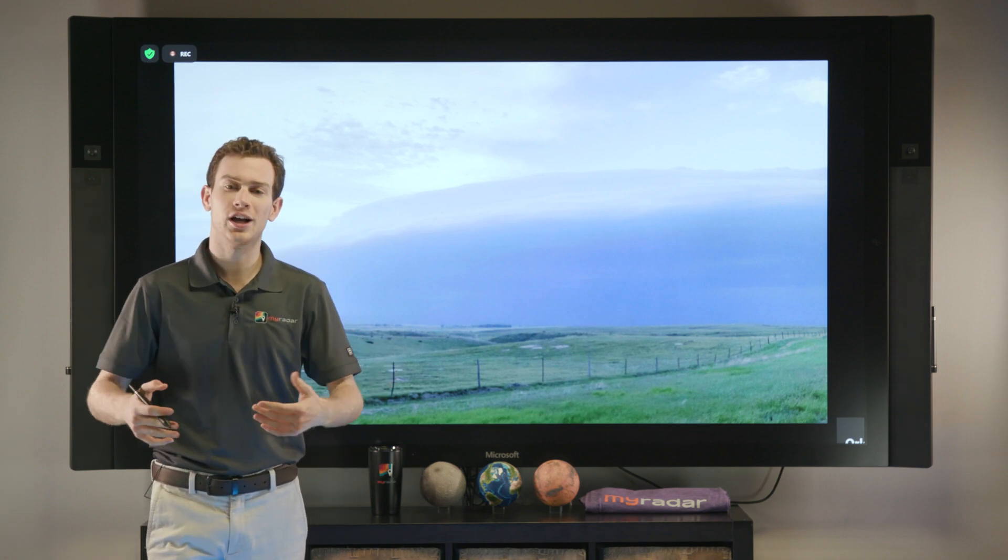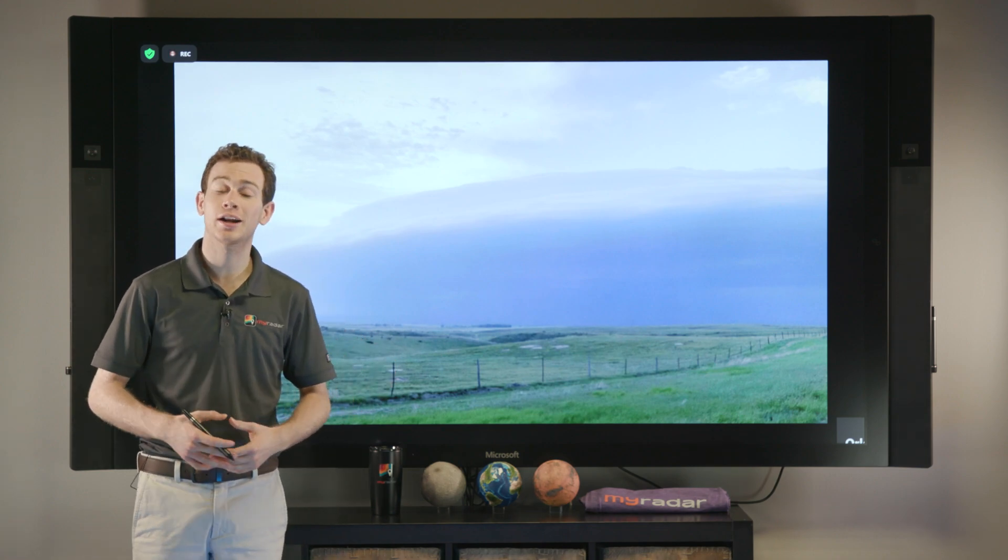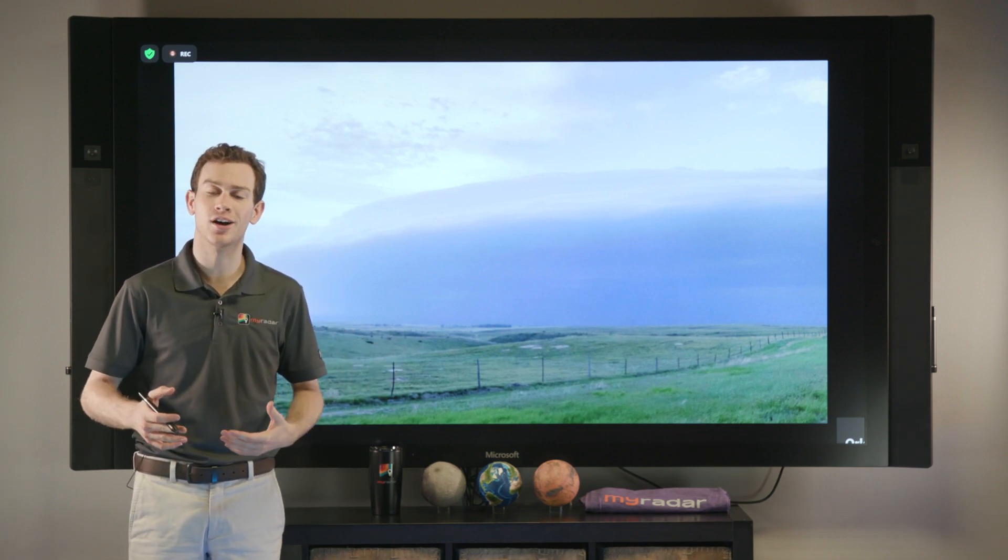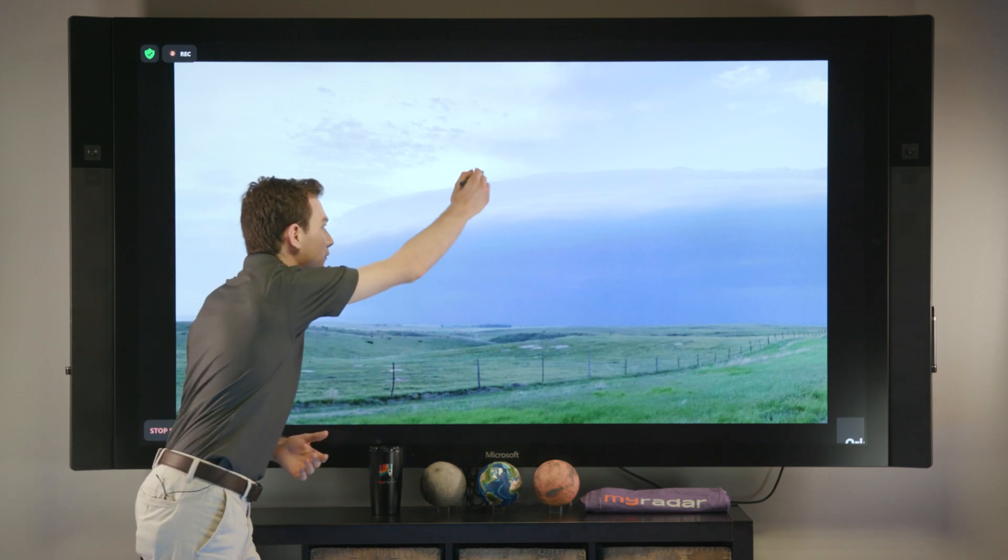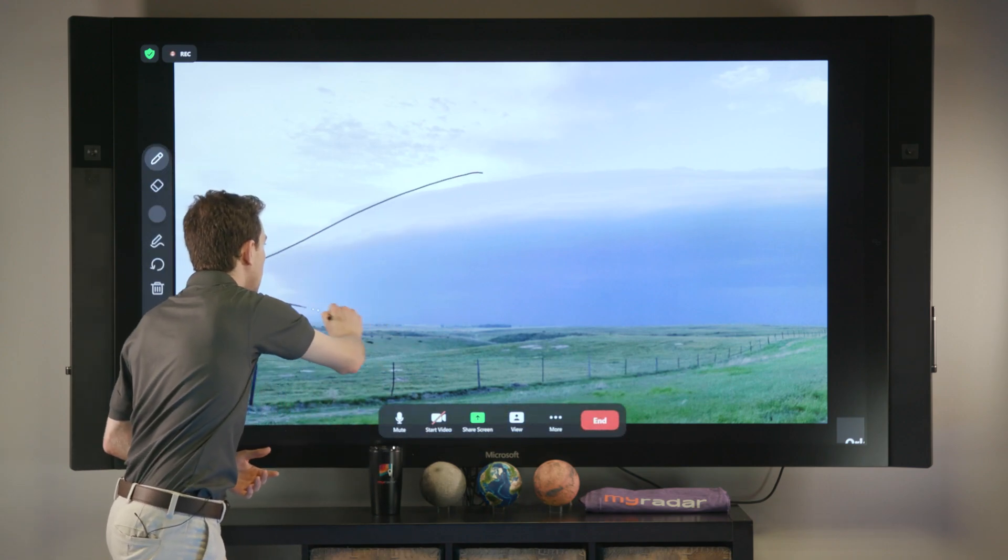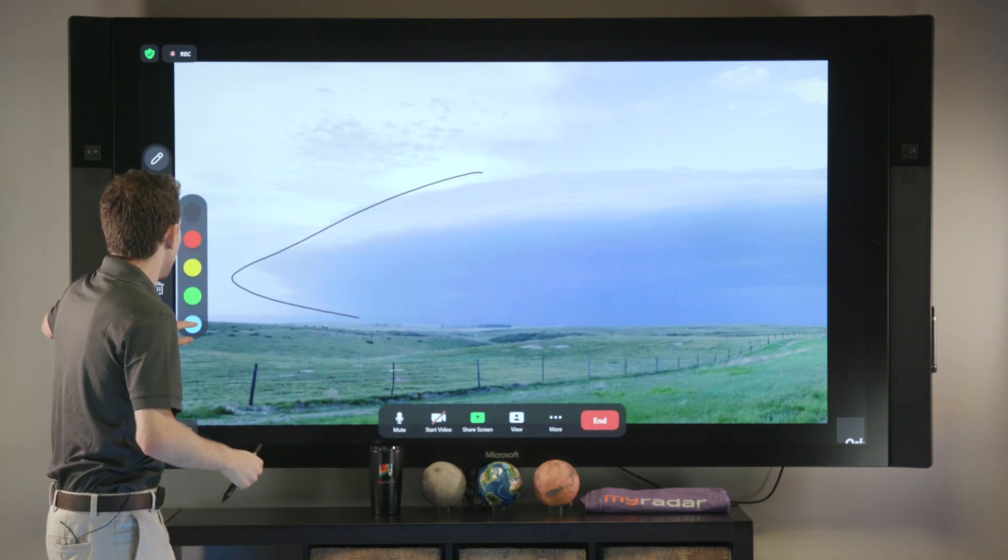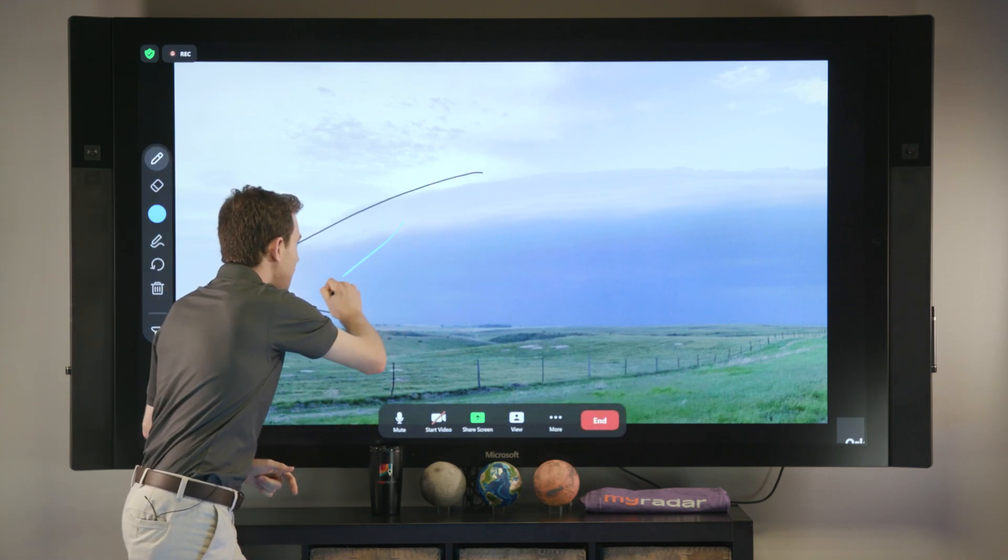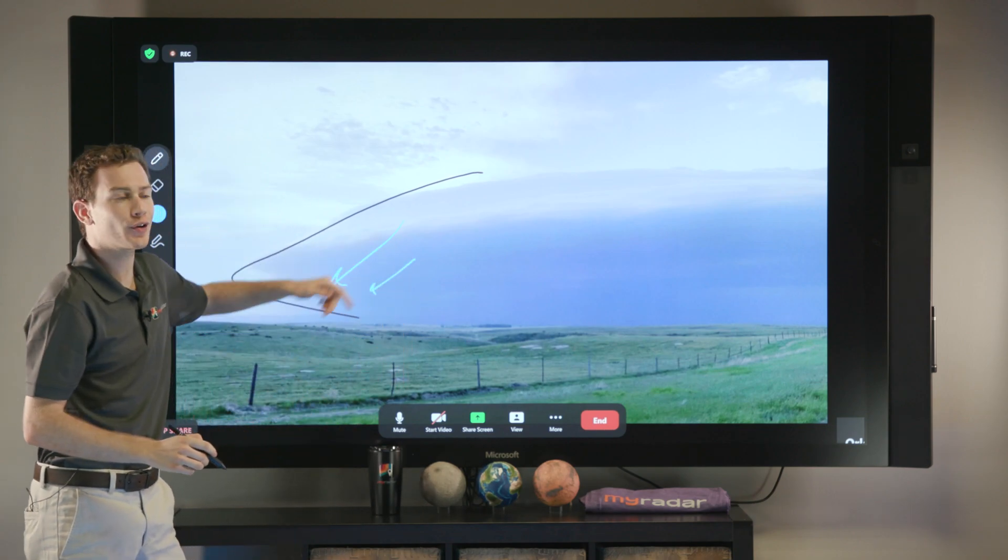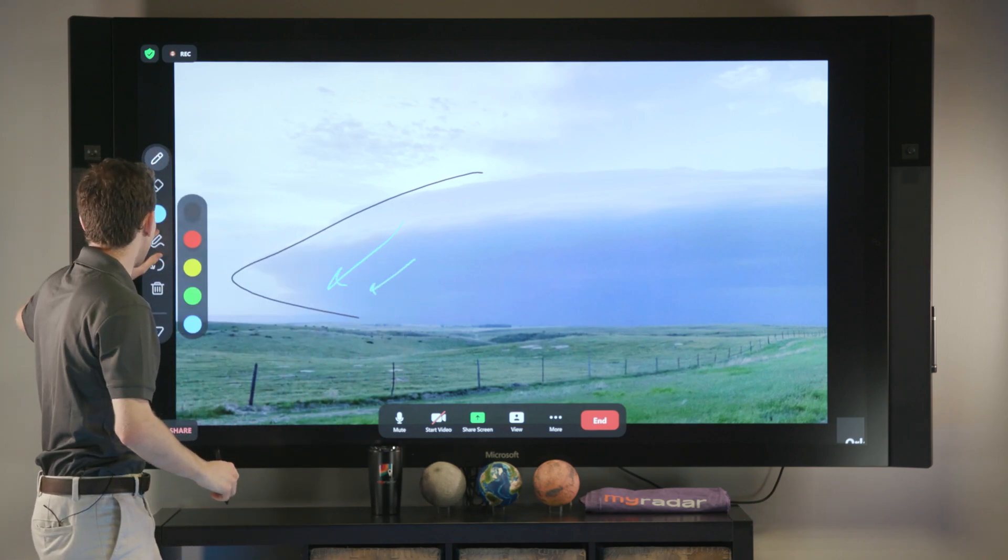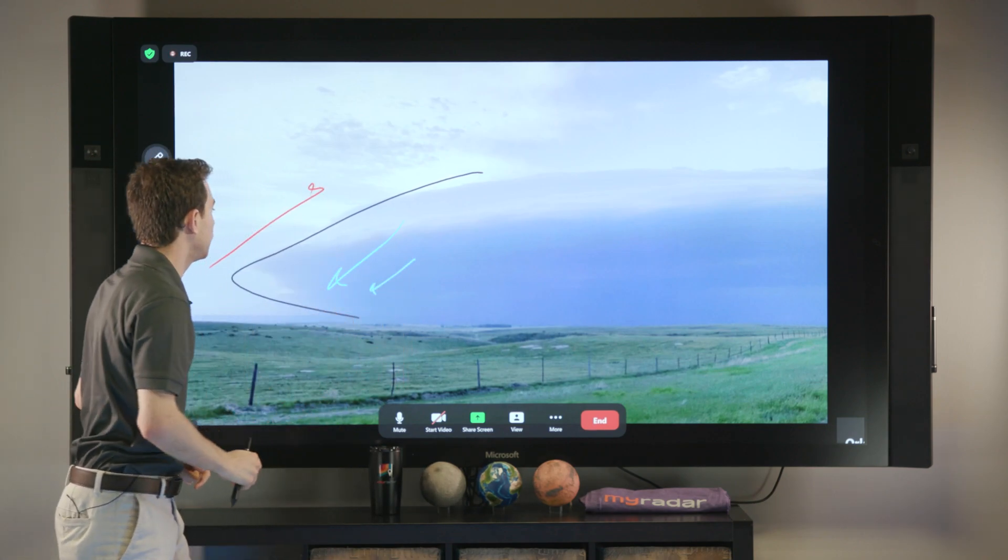Here's a great example of a shelf cloud. Our storm chaser Aaron J. Jack Cott in Angora, Nebraska showing you a really good side profile. So obviously here is the outflow boundary, this wedge of cool air. The cool air might be 10, 15 degrees cooler, undercuts the warm air and the warm air goes up and over to fuel the storm.